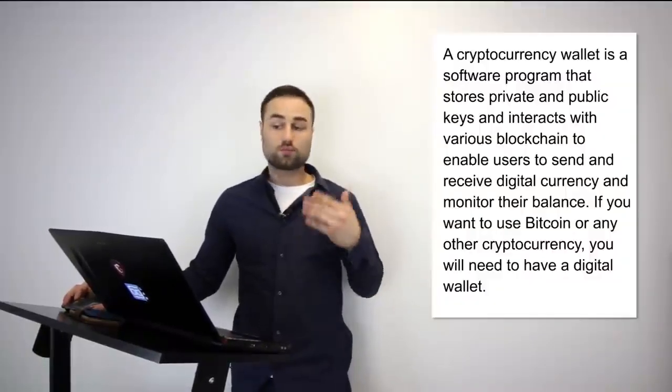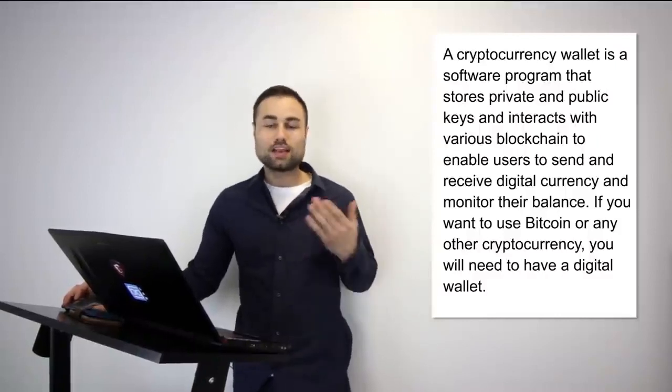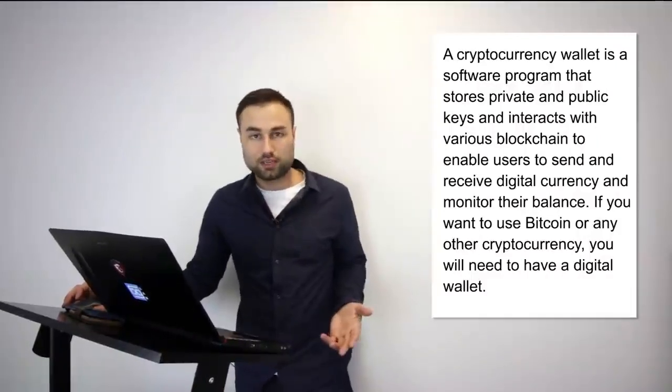So first of all, what is a cryptocurrency wallet? Well, a cryptocurrency wallet is a software program that stores your private and public keys that interacts with various different blockchains that enables users to both receive and send cryptocurrencies and tokens anywhere around the world.